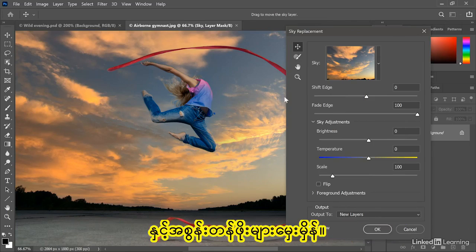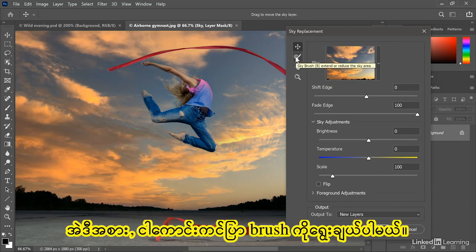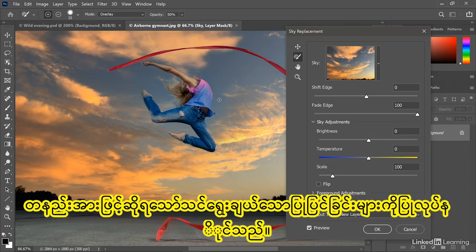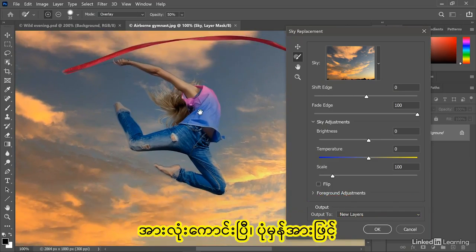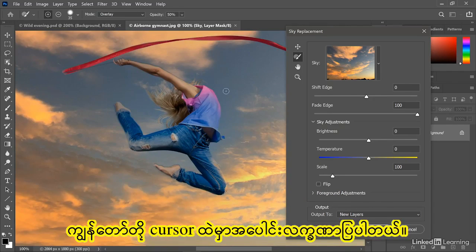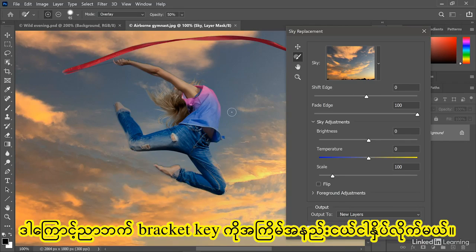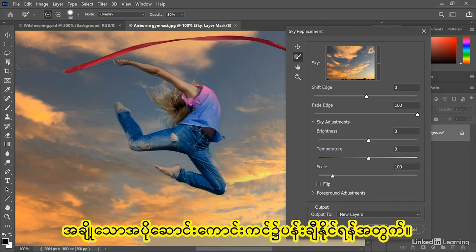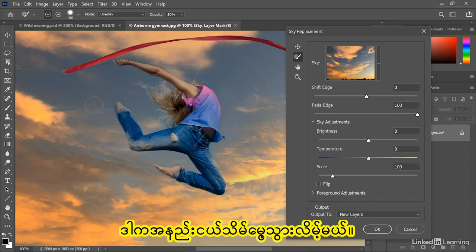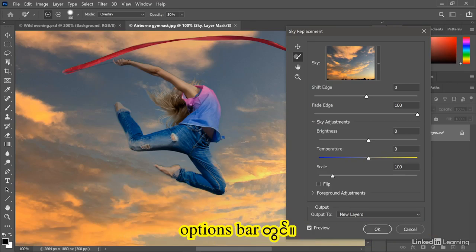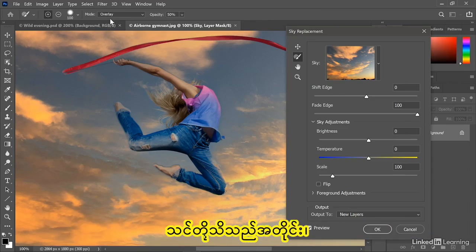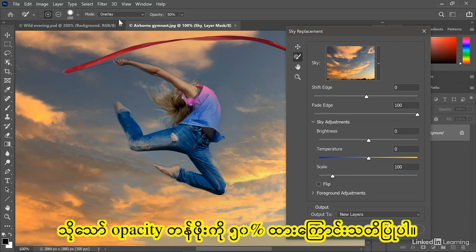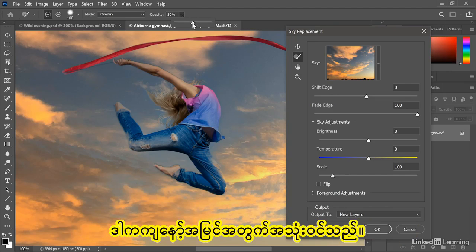This time I'm not going to worry about the Shift and Fade Edge values. Instead, I'm going to select the sky brush. The great thing about this brush is it allows you to paint in more sky or paint away sky — you can make selective modifications. By default, we've got a little plus sign inside the cursor. I want to make my brush larger, so I'll press the right bracket key a few times — a very standard technique inside Photoshop. Then I'll brush in order to paint in some additional sky. It's going to be a little subtle, and that has a lot to do with the settings in the options bar. Notice the mode is set to Overlay, which is the standard masking function inside Photoshop, and the opacity value is set to 50% — which is rarely useful in my opinion.